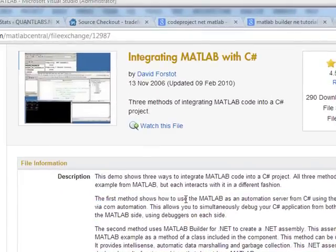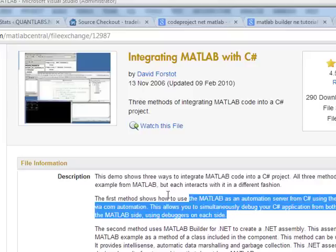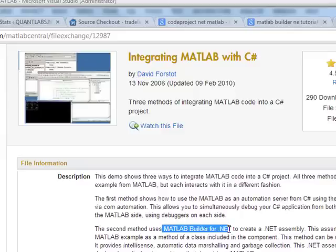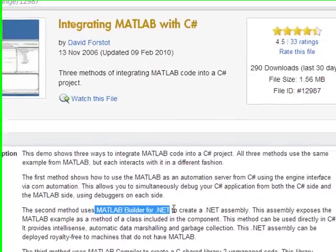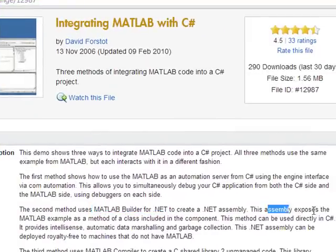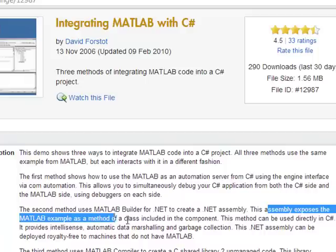So the first method is using MATLAB as an automated server. Now this is going to be slow. Second method, using the .NET assembly. So you're using the MATLAB builder for .NET or Builder Any Toolbox. And this assembly exposes the MATLAB assembly example.